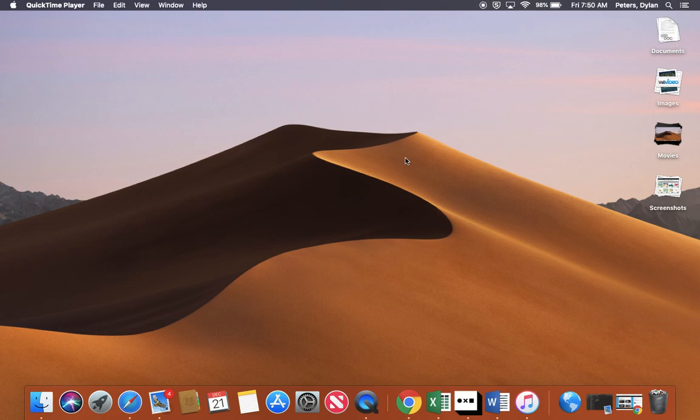In Mojave, you also have a brand new screen capture feature, which also features screen recording.